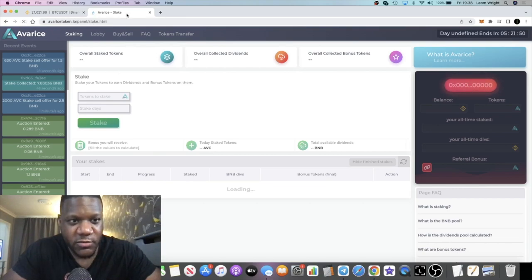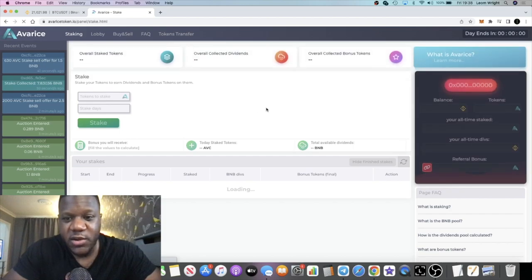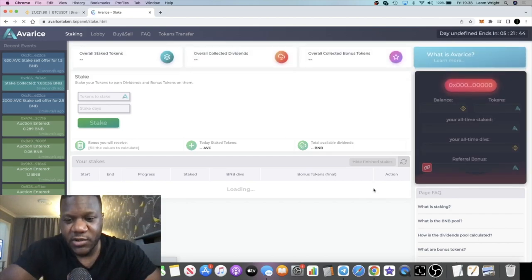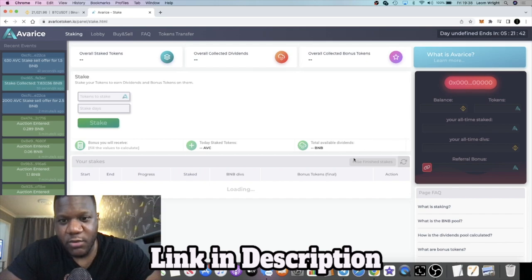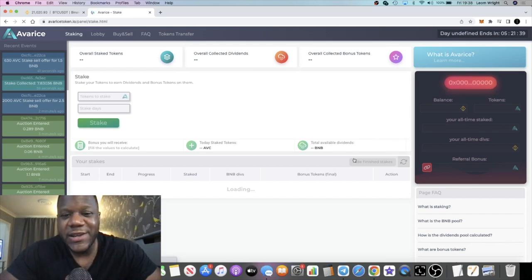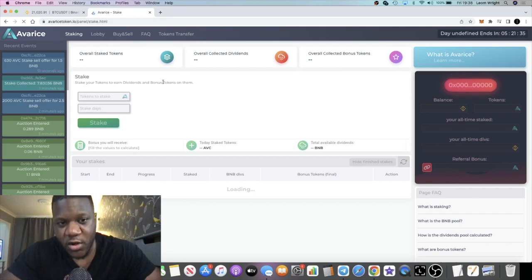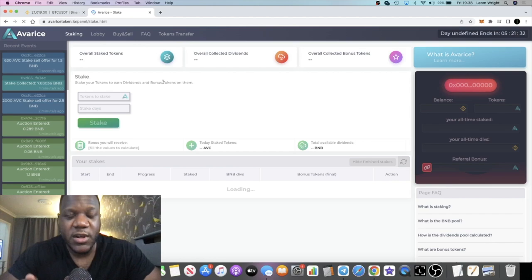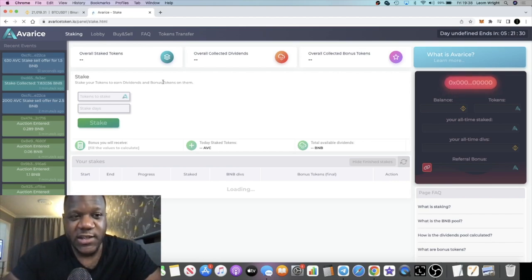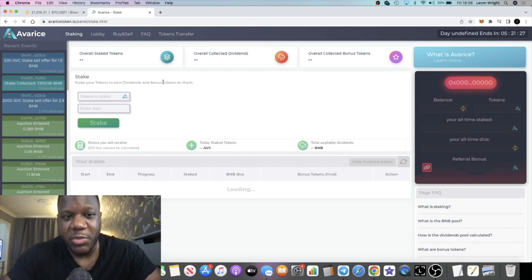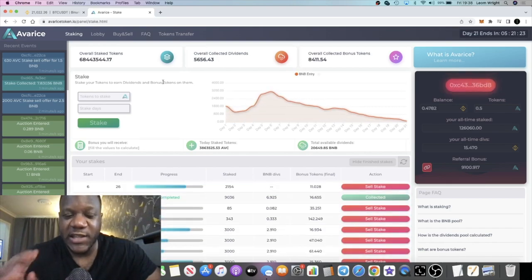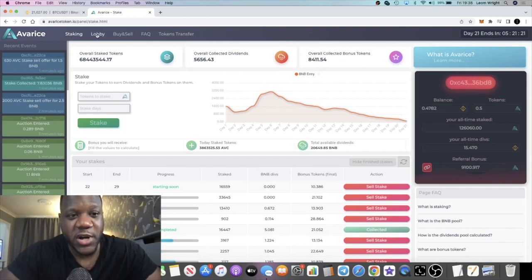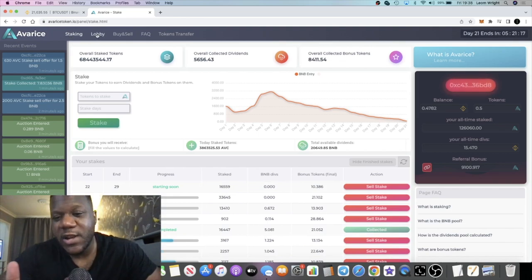When you claim your stakes, you claim your BNB and then you can restake your Avarice tokens. When you restake your Avarice tokens, you're not going to get the same amount of dividends on a daily basis as what you were getting previously, only because you're getting diluted as each day goes by. Earlier pays better, sometimes longer pays better.